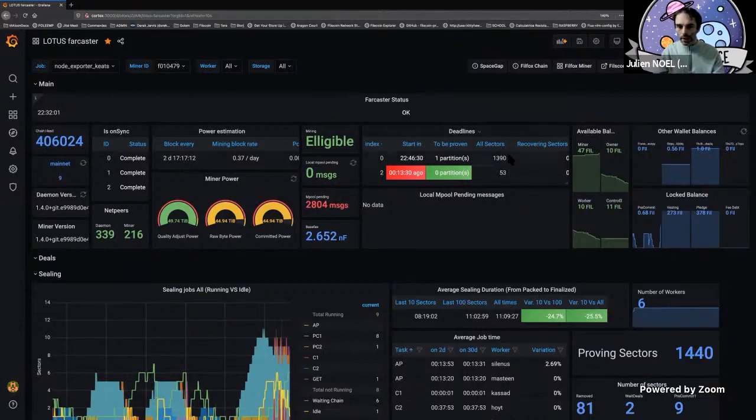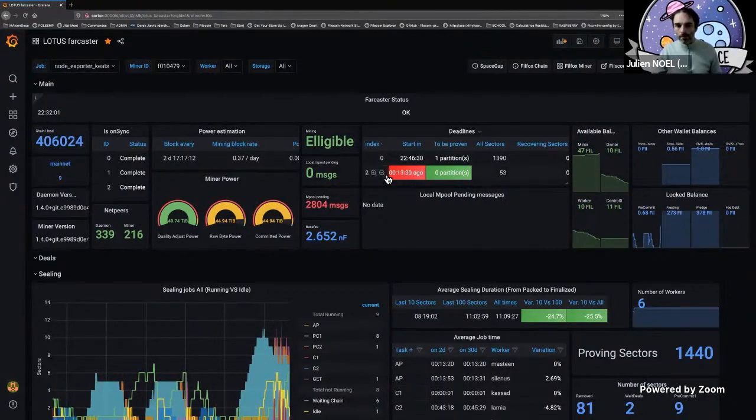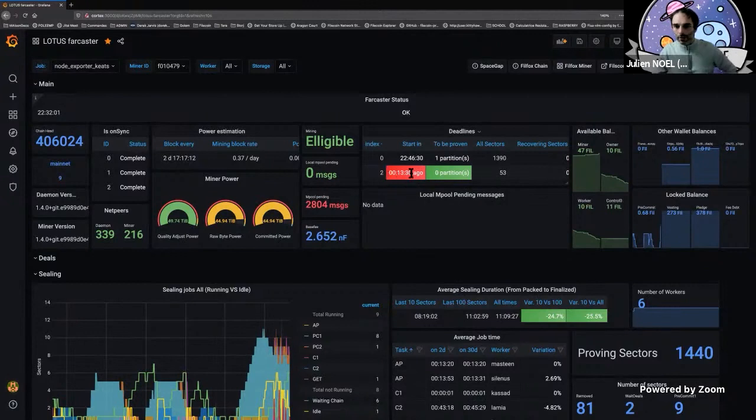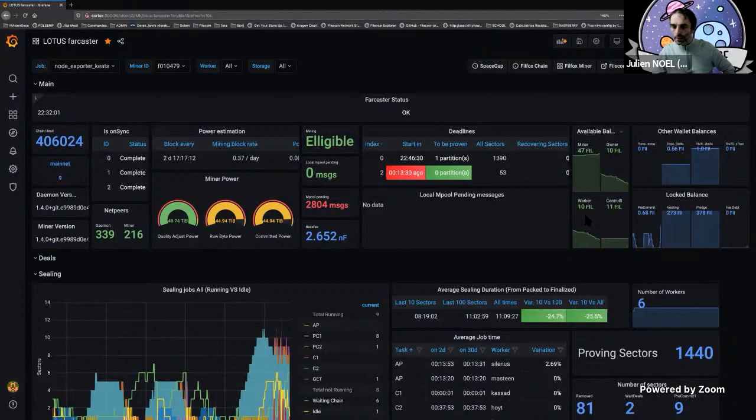You also see your deadline with colors. What we're seeing here is that the second deadline I've got has already started and it's already proven. So everything is good. Here you can see what are the balances of your different wallets that are attached to this miner.